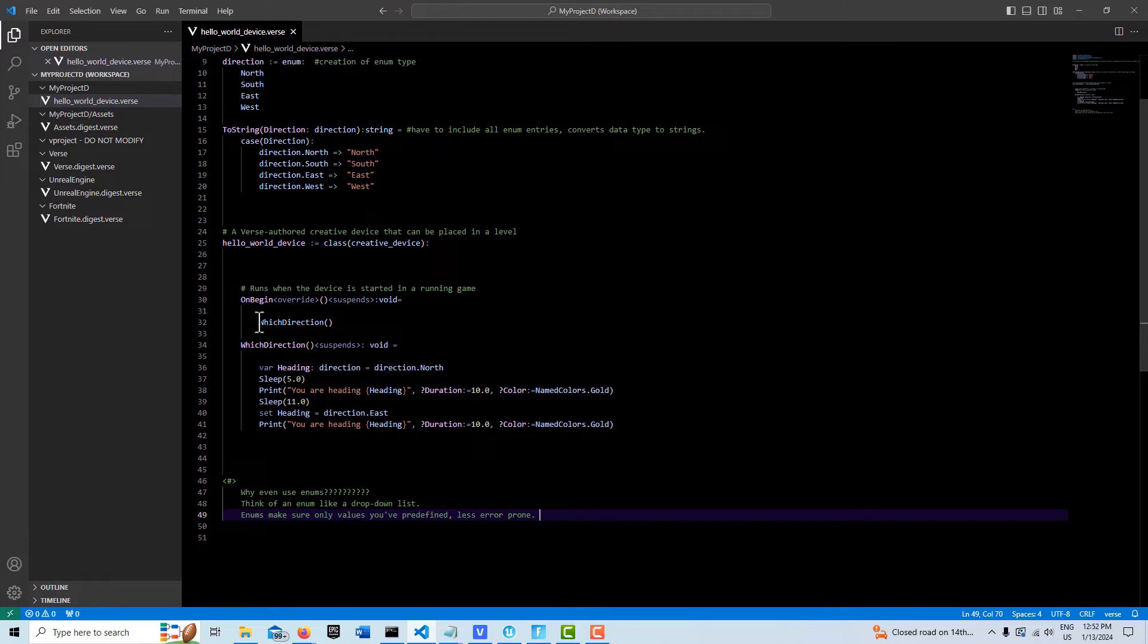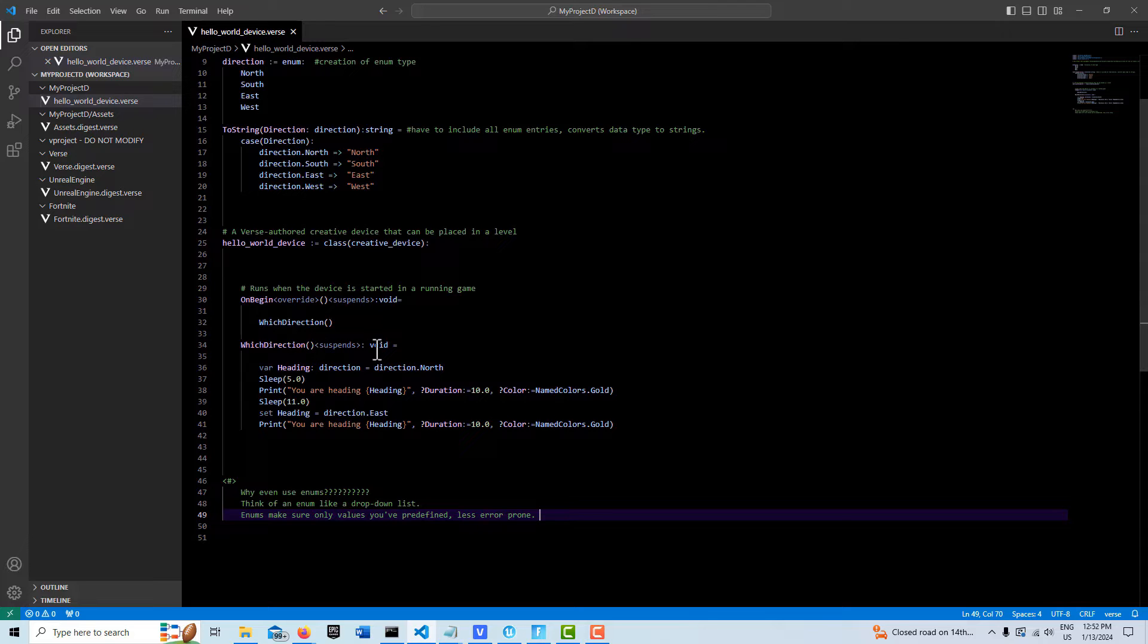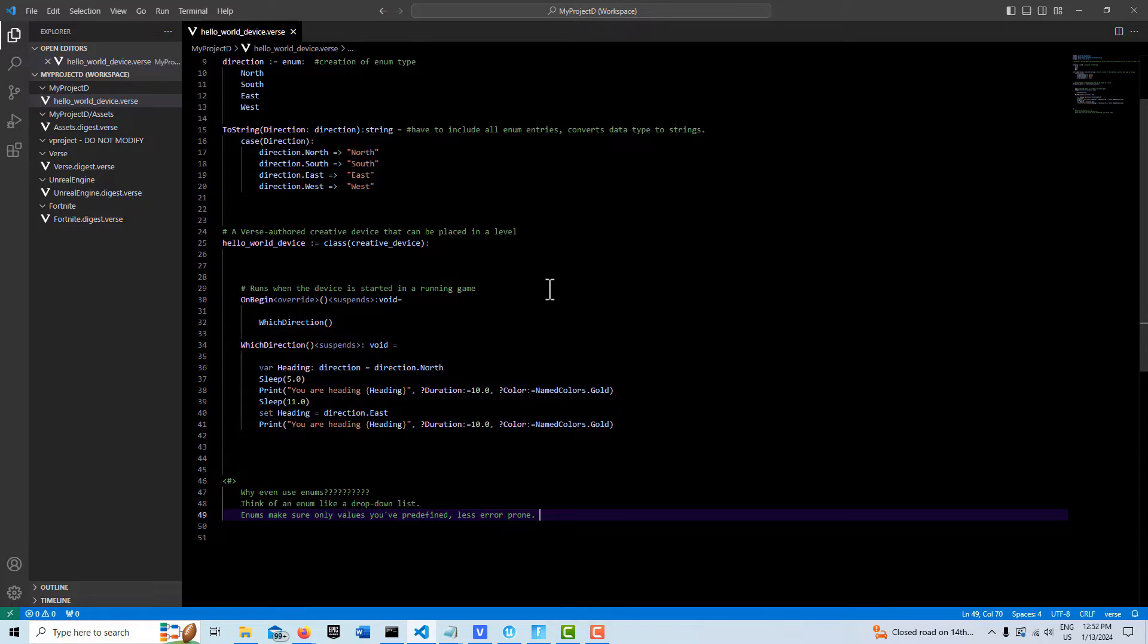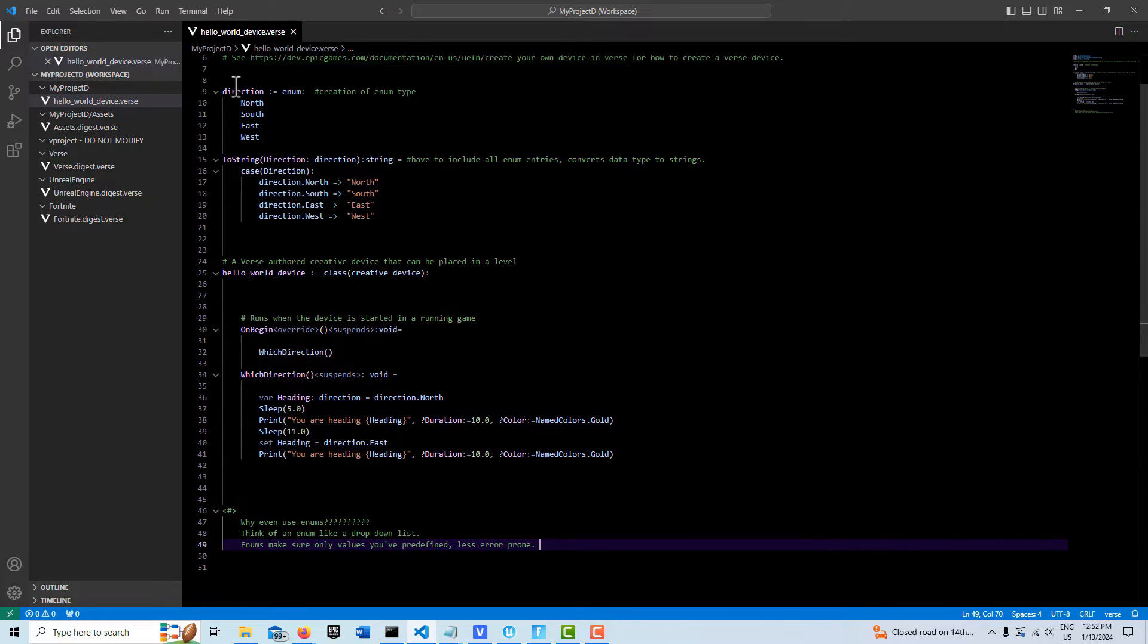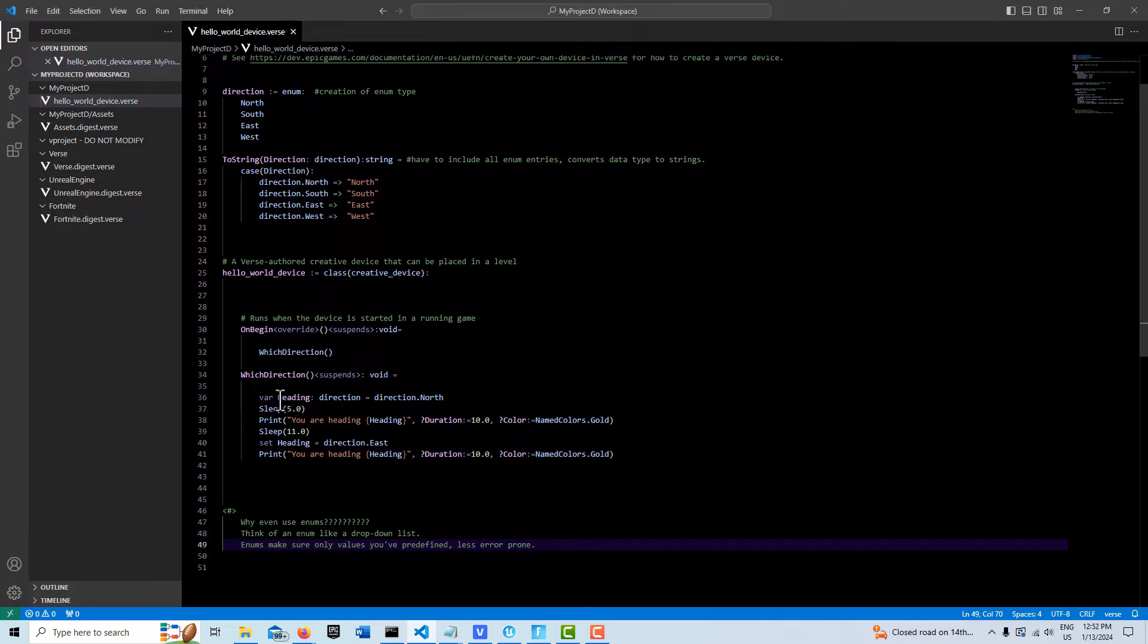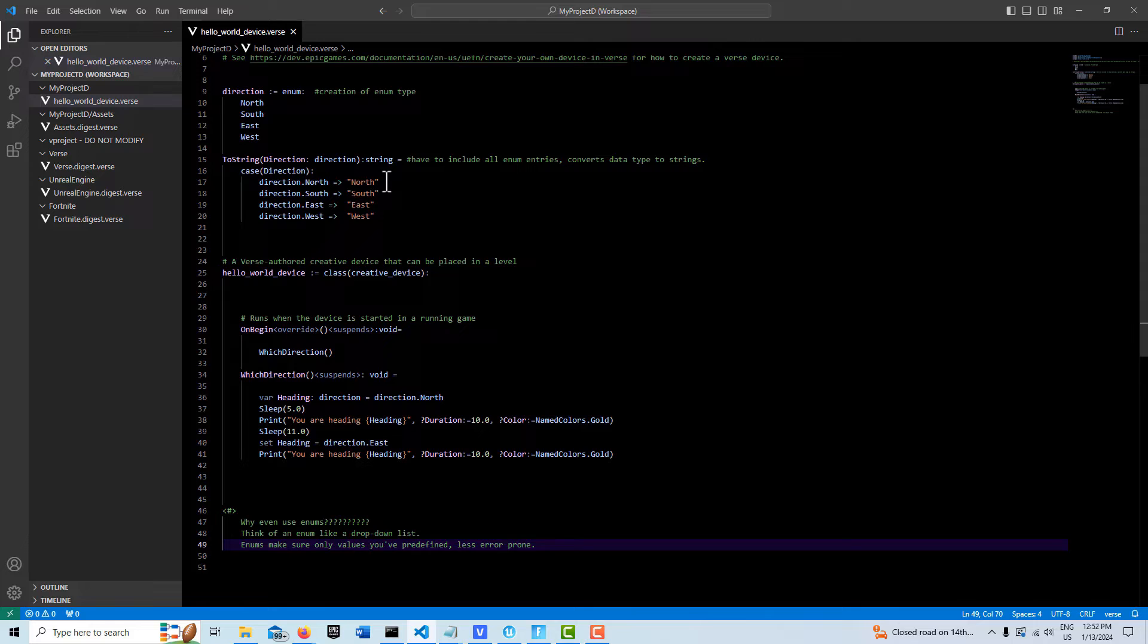Down here what we've done is I've created a function with the suspense specifier. And we are just creating a variable, a new variable called heading. And it's of the direction type, because we've created a new type up here. We're telling it, whatever this is, assign it to that. And what this is now, this name is associated with this string. So give it that data.